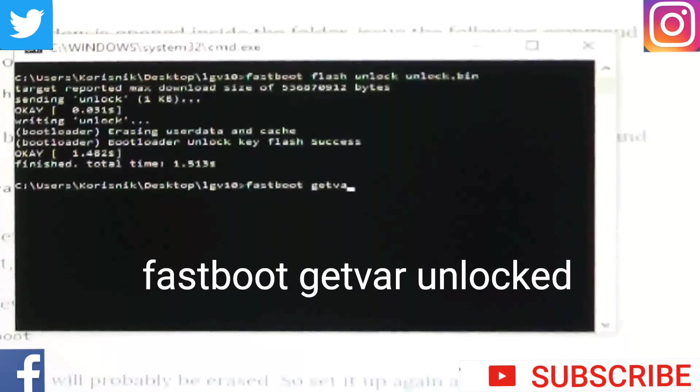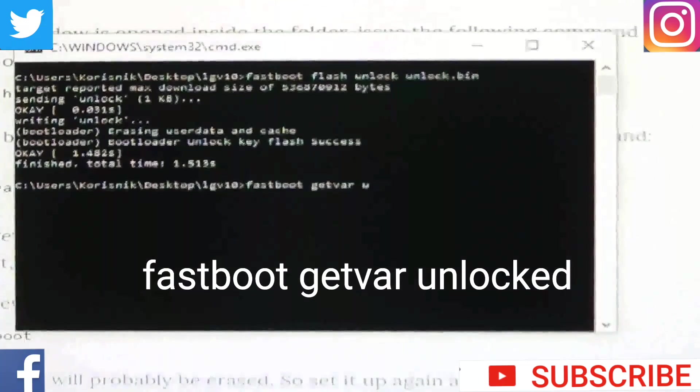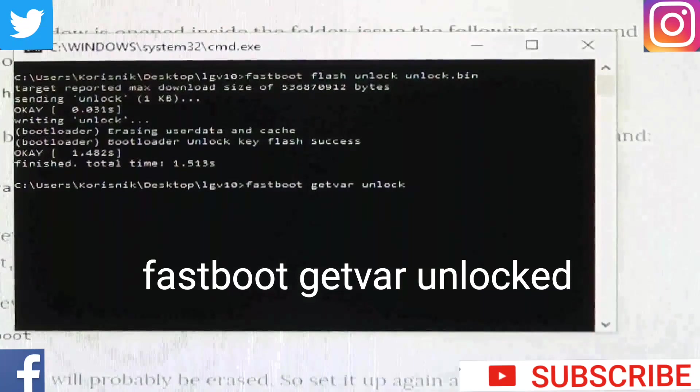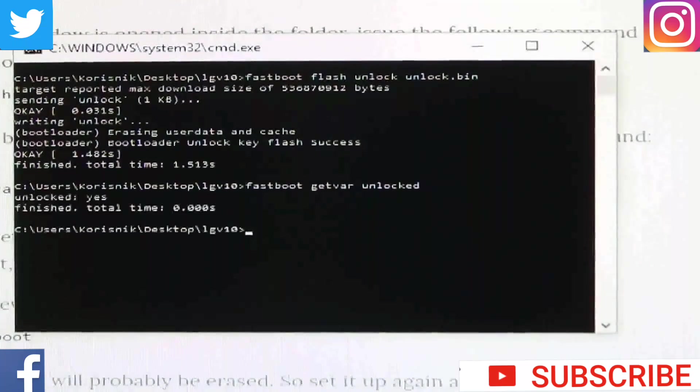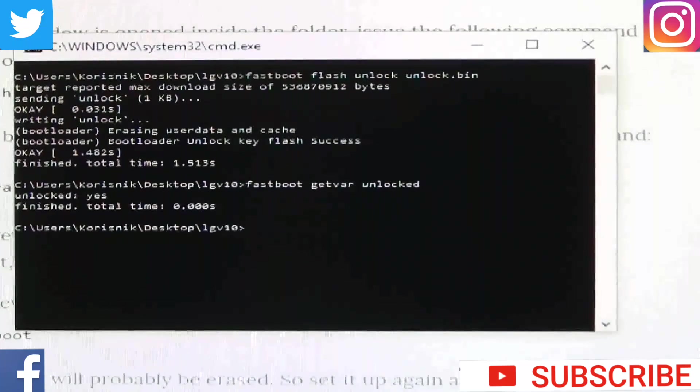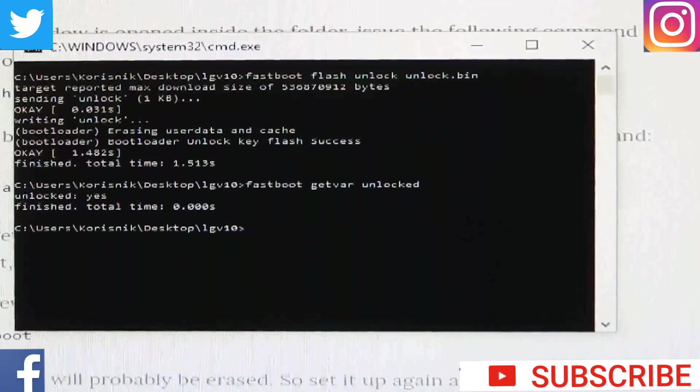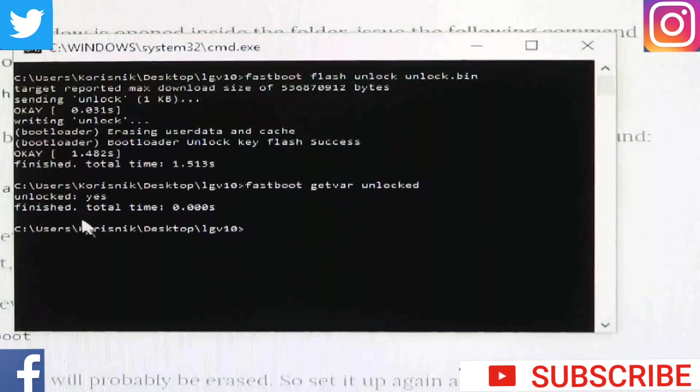But just check with fastboot getvar unlocked. So, we can be sure. Type that. So, yes. Voila. We succeed. Bootloader is unlocked.